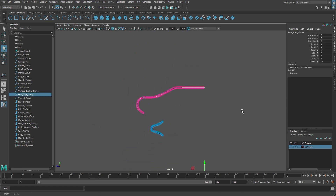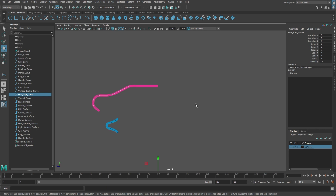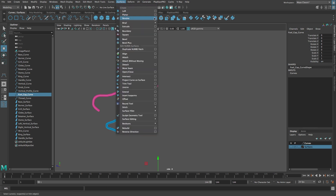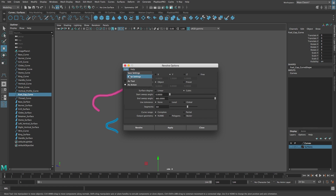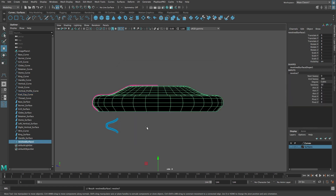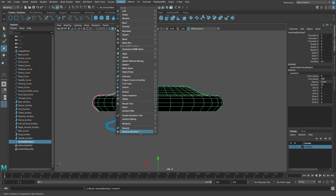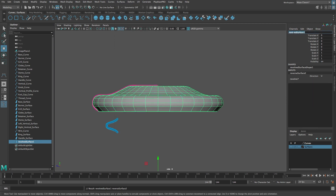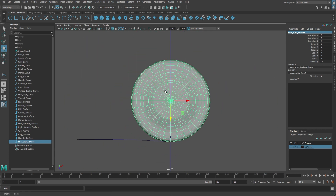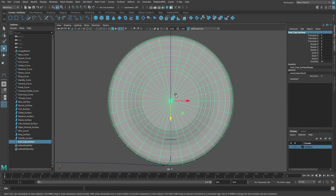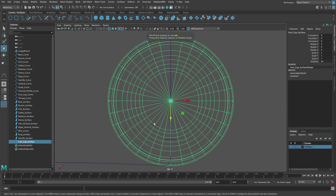Next up is the fuel cap surface. Select the fuel cap curve. From the Surfaces menu select Revolve with Options. Reset the settings. Set the segments to 32 and click Revolve. If the surface is black, reverse the surface normals using Reverse Direction from the Surfaces menu. Rename the new surface 'fuel cap surface'. Let's switch to the top view and zoom in on the fuel cap surface. We're going to reshape the surface by selecting and moving hulls. Hulls are the straight lines that connect CVs together. Press the 4 key to switch to wireframe mode.